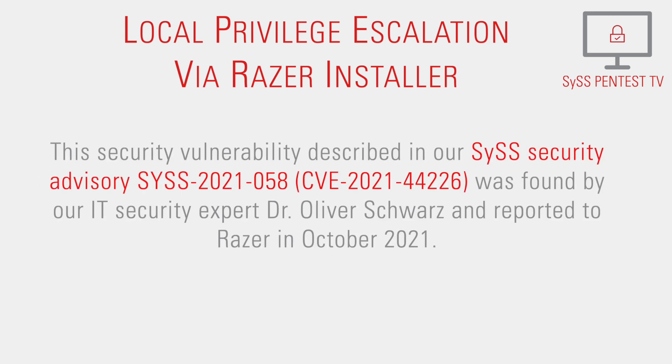This security vulnerability, described in our SysSecurity Advisory Sys2021-58, was found by our IT security expert Dr. Oliver Schwarz and reported to Razer in October 2021.